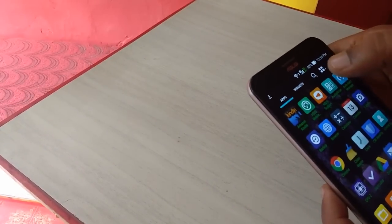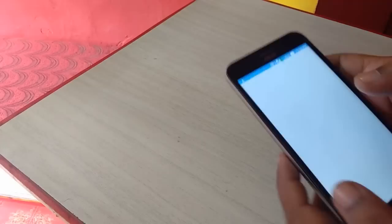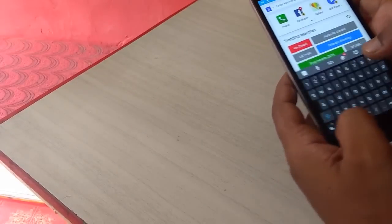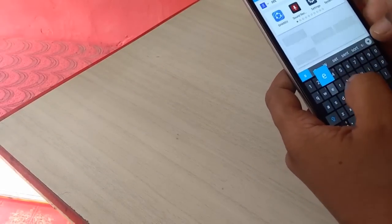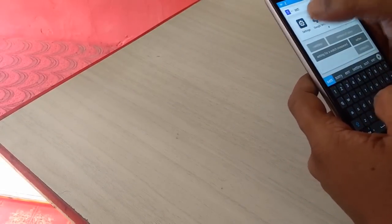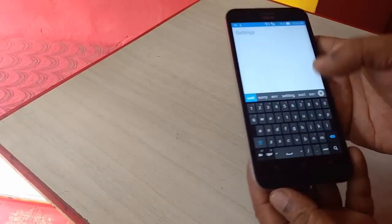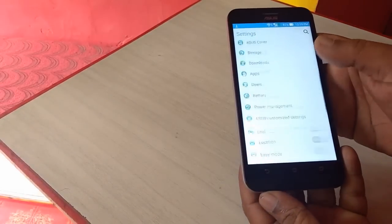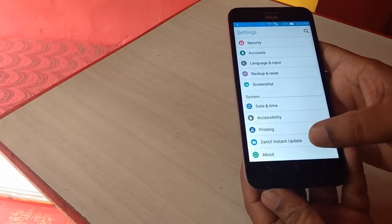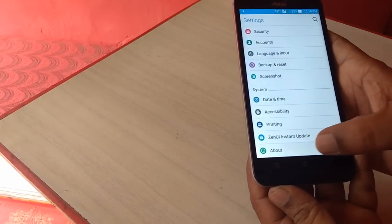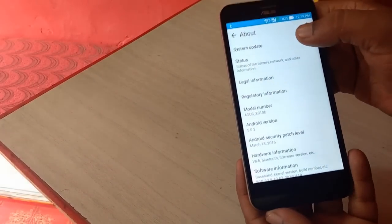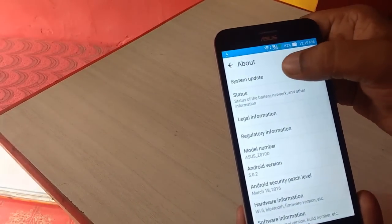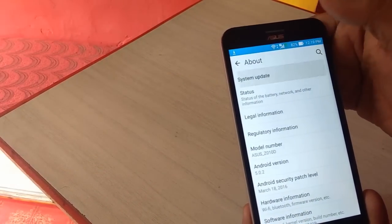So recently I got the Marshmallow update to my phone. Let's see how to update. First, you charge your battery up to 50% and use Wi-Fi and internet connection. Then go to Phone Settings and About Phone, and now tap System Update.